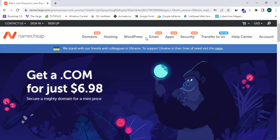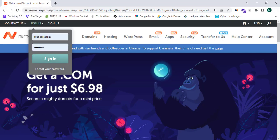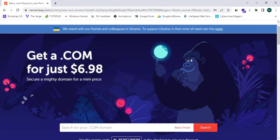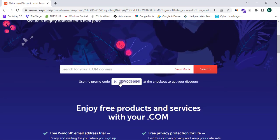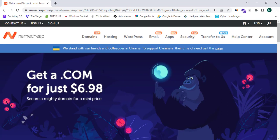This is a discount link, so you guys can see it offers a .com discount for your account — for your .com domain or any other domain. Now I'm going to simply copy this code by clicking on the copy button.